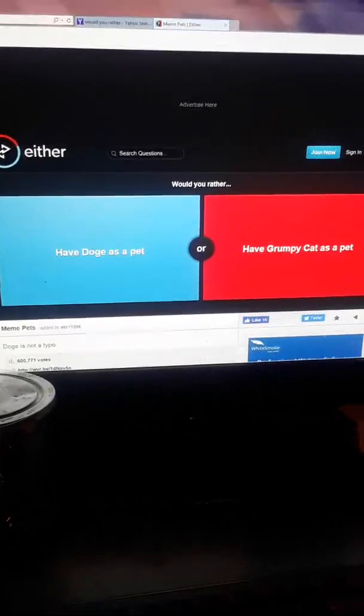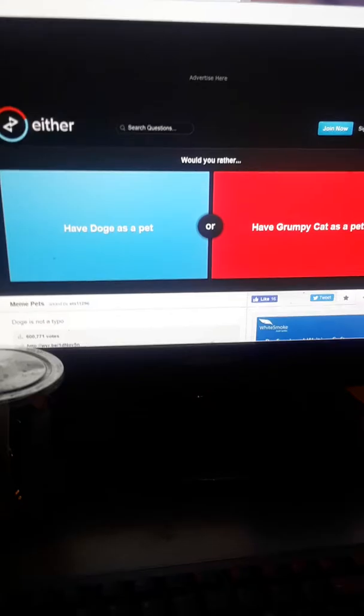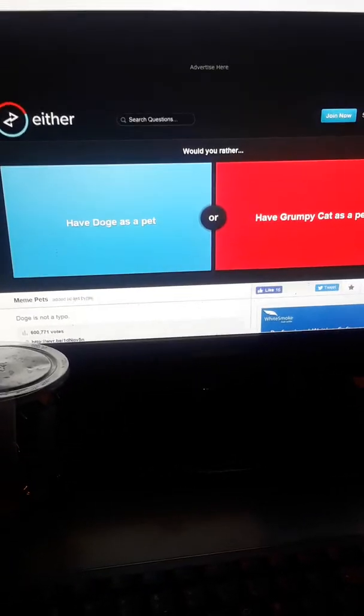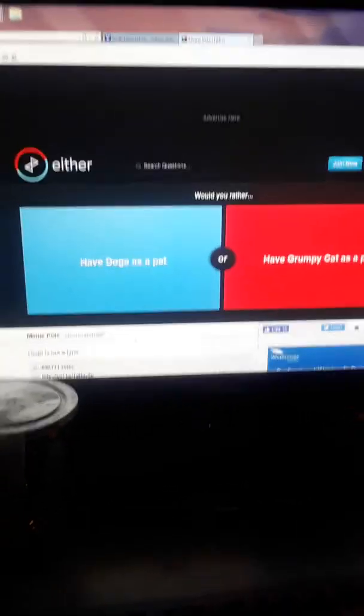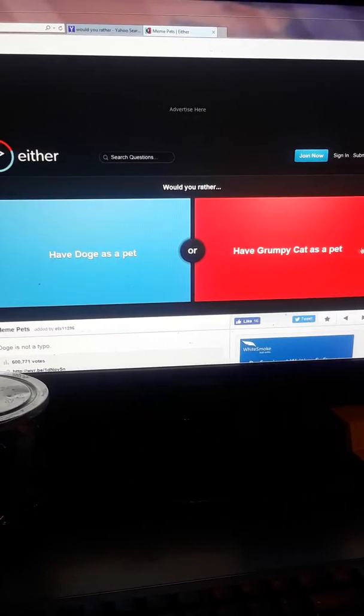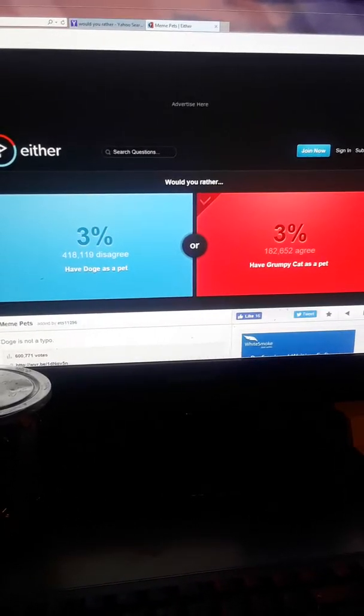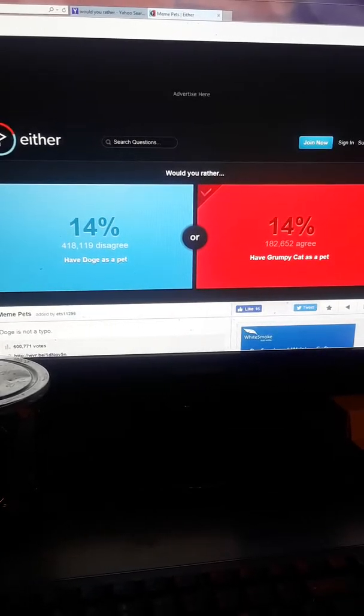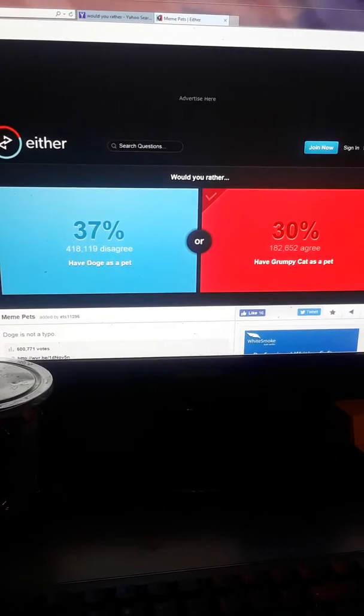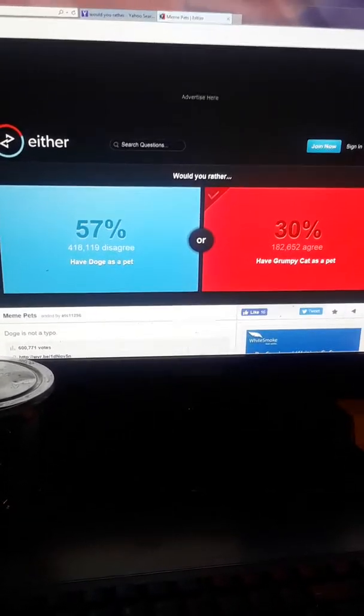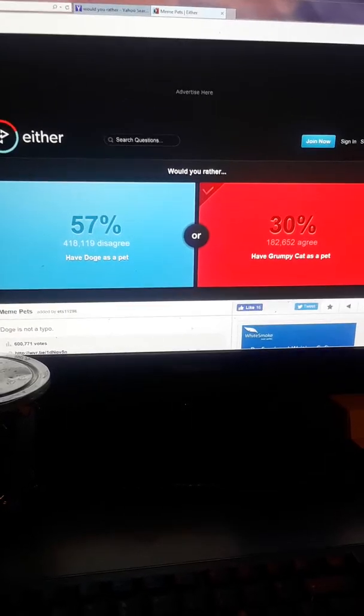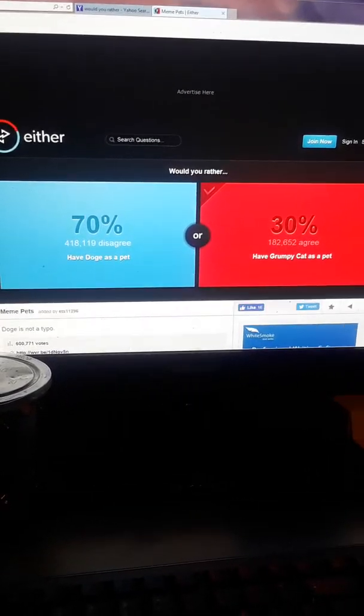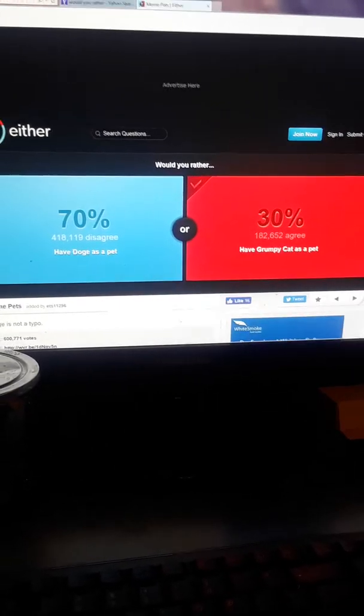Would you rather have Doge as a pet or Grumpy Cat as a pet? I rather honestly I'll just have Grumpy Cat because I don't have to bother him and he don't have to bother me. So I'll go Grumpy Cat. And the result is... wow, Doge as a pet huh, 70%. Yeah, all right my computer's slow. Wow, still got three more to go.